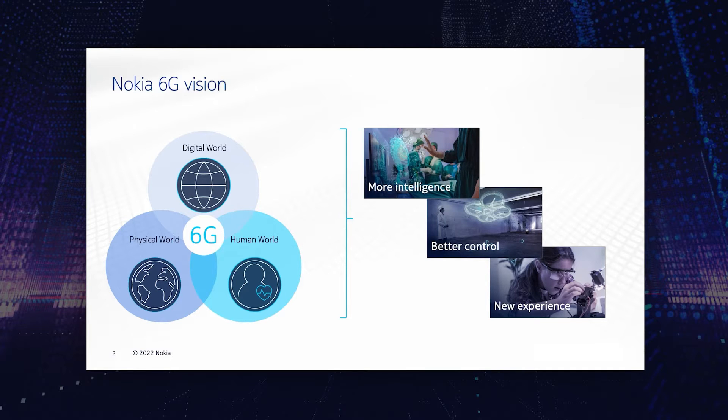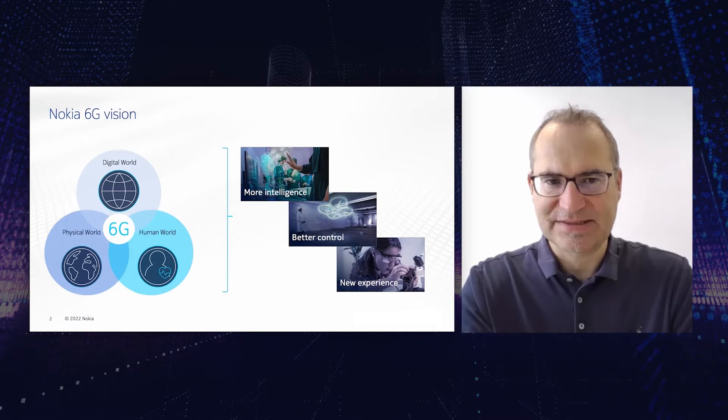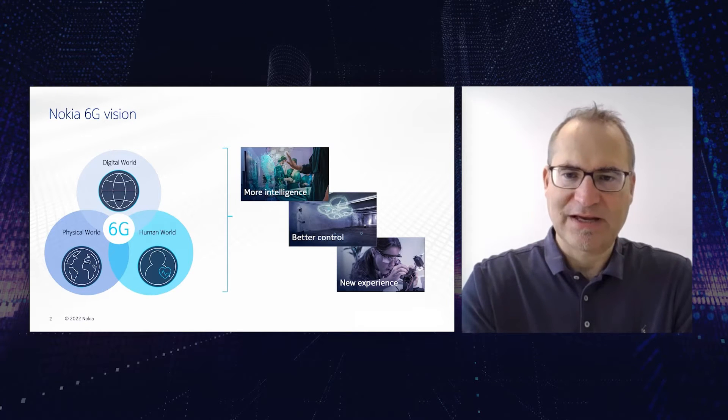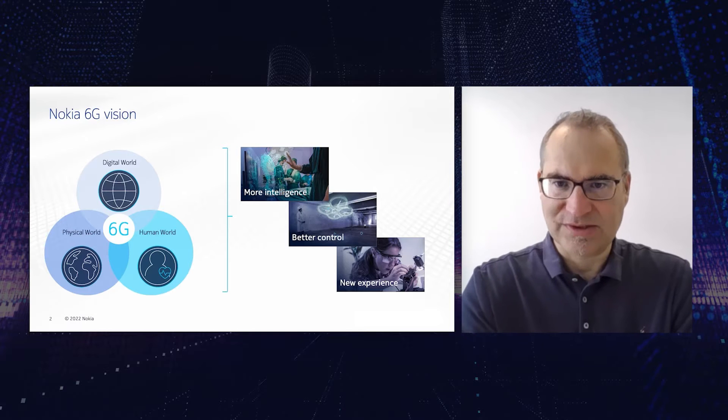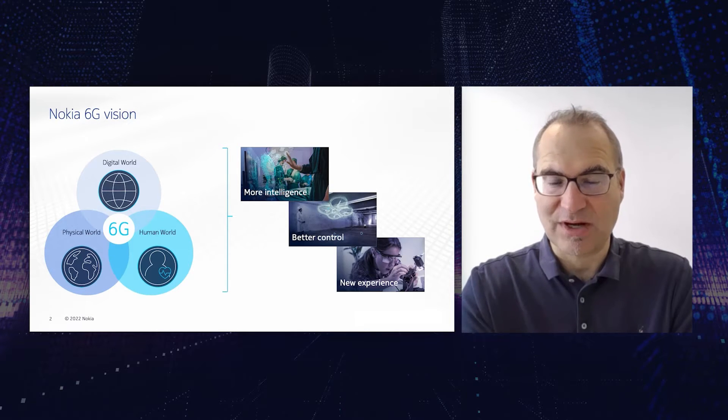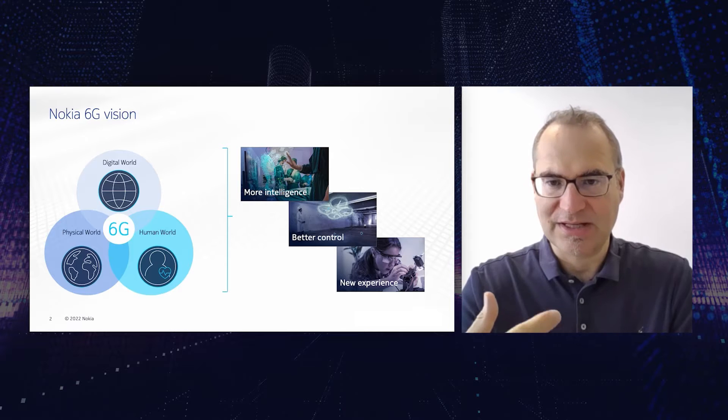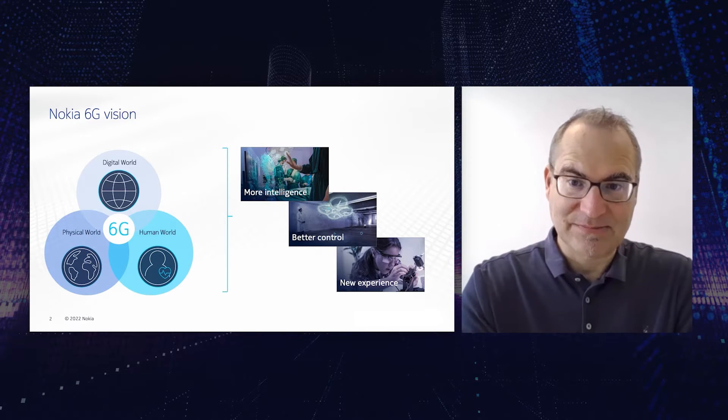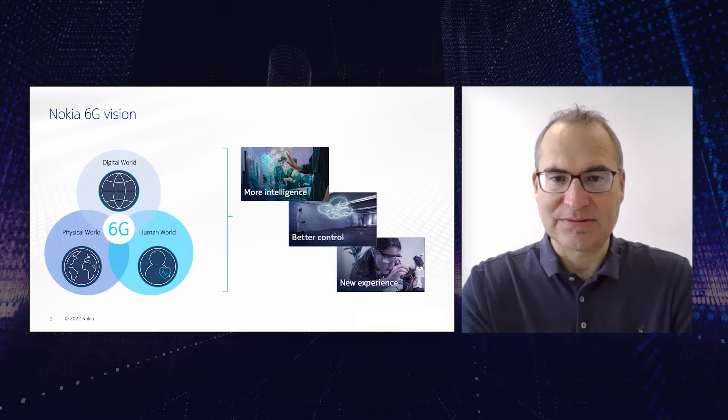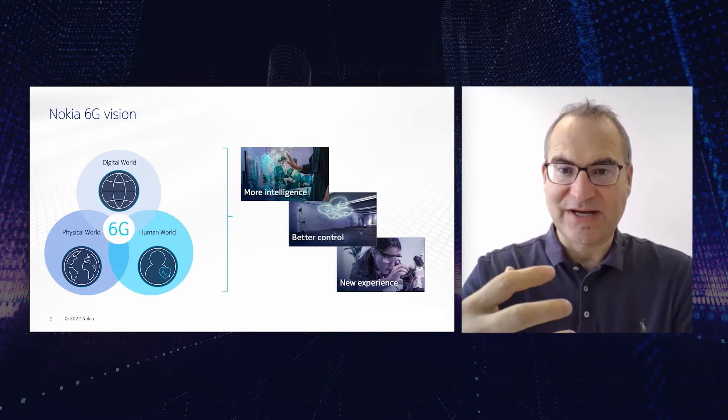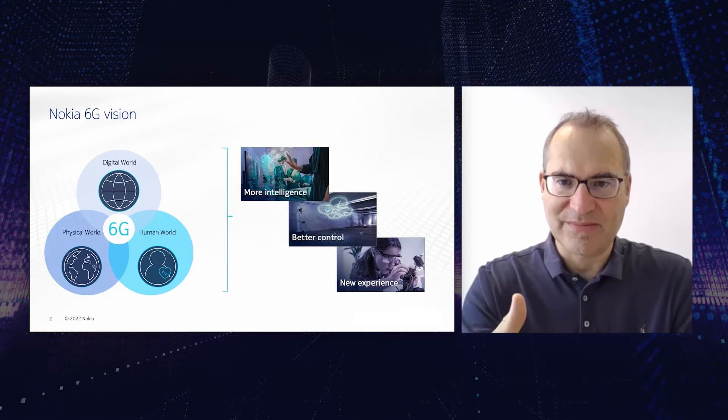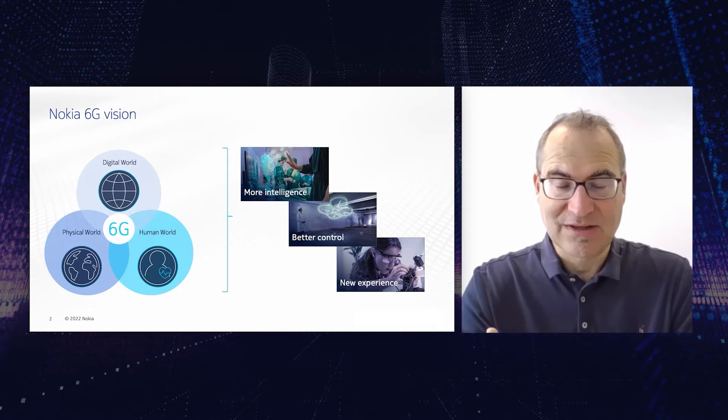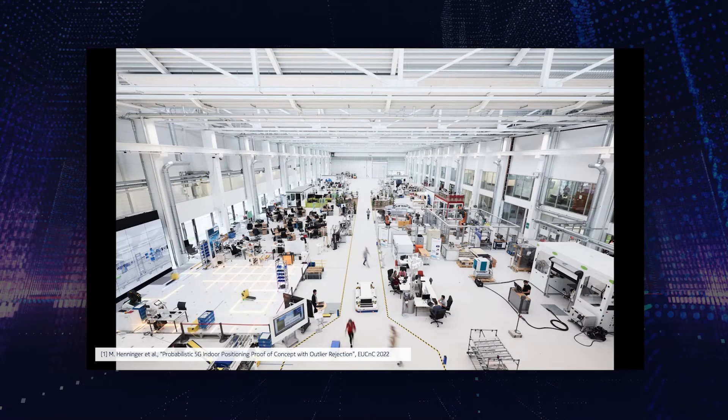The communication component of a joint communication and sensing system would be that we have the connectivity to connect those worlds in real time with extreme requirements, so high reliability and extremely high data rates. And the sensing part of it would be that we are able to sense the world, to provide the context information, to create a digital map of our environment, which is a prerequisite of creating the digital twin.